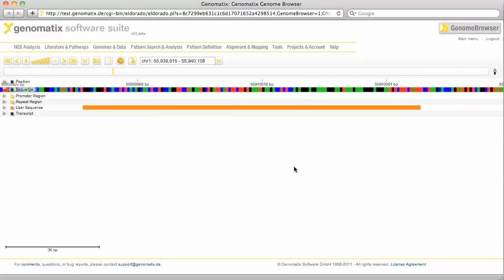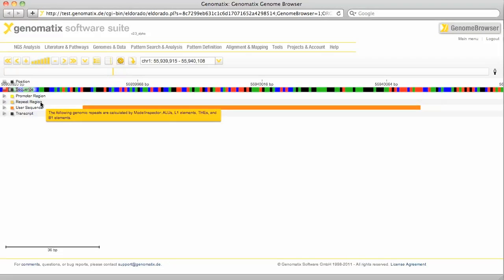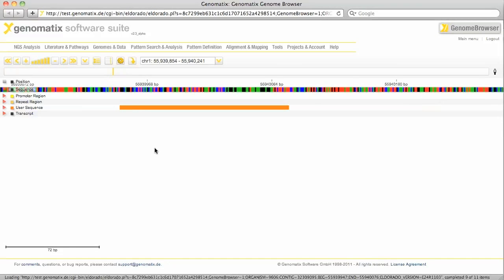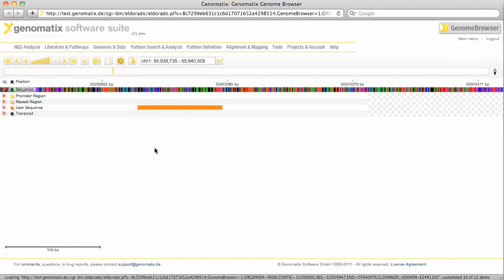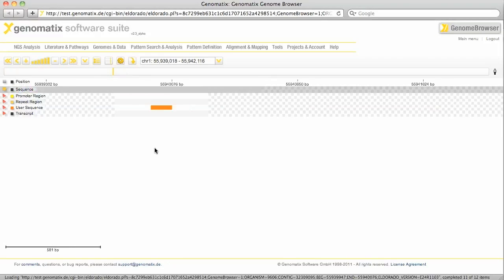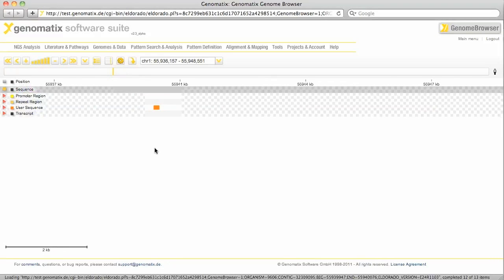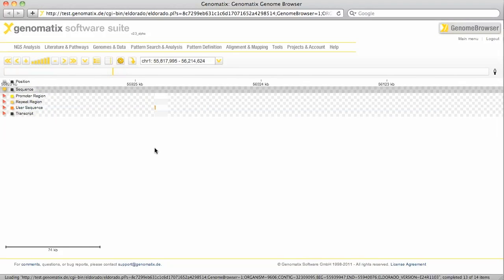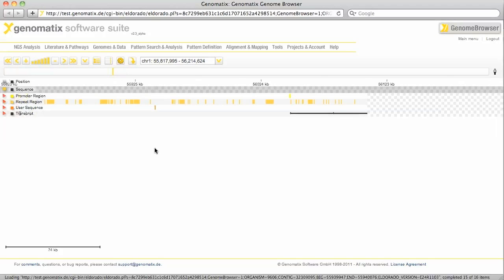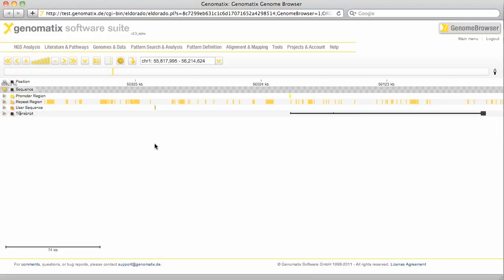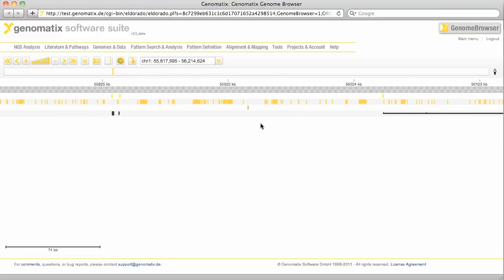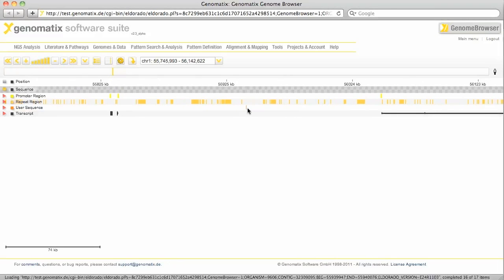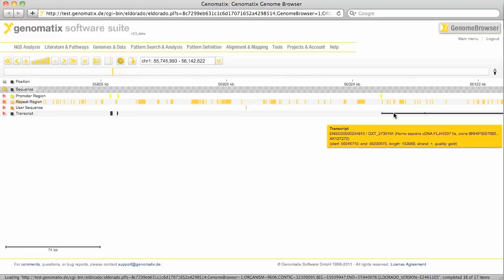Here is our region shown as user sequence in orange and we have some other annotations as well: transcripts, promoter regions, repeat regions and a color code for the sequence. We are looking at this area with a high zoom level. So let's zoom out a bit to see a larger area around the STAT binding region. We can drag our region more to the center to see the neighboring loci downstream and upstream.